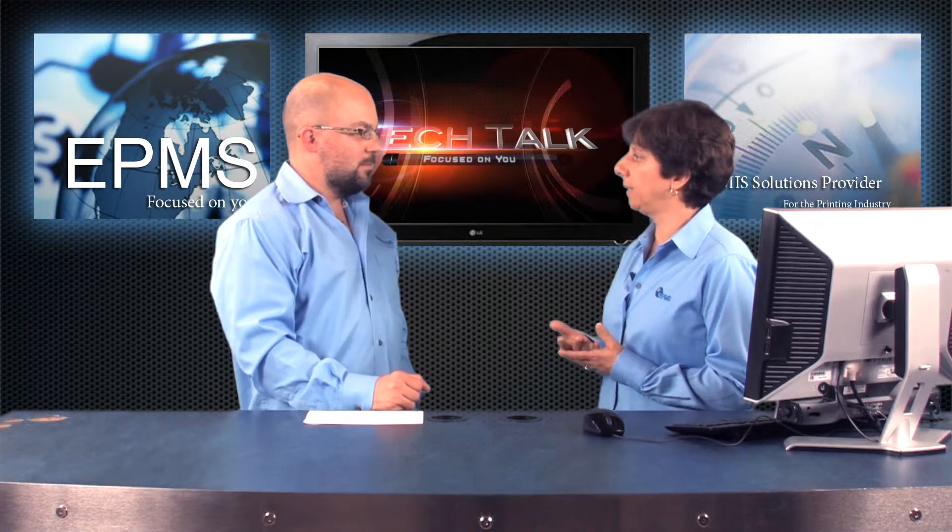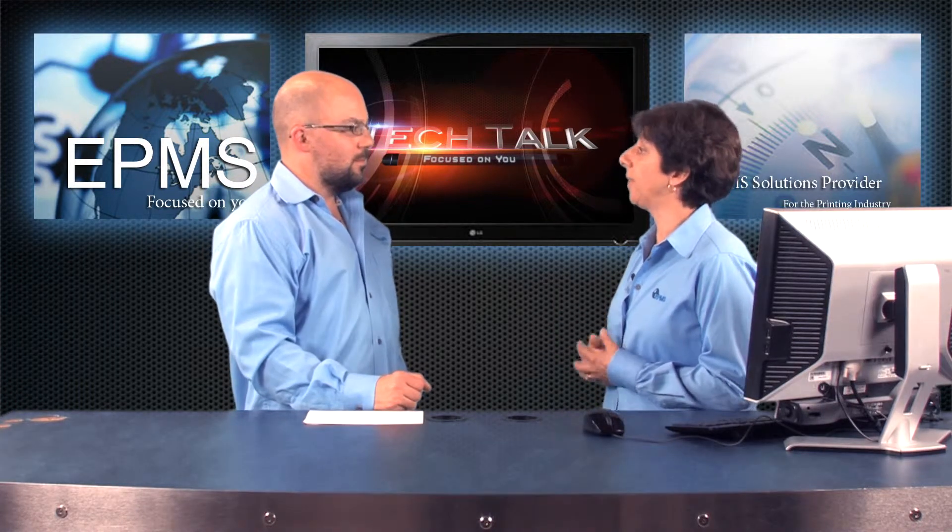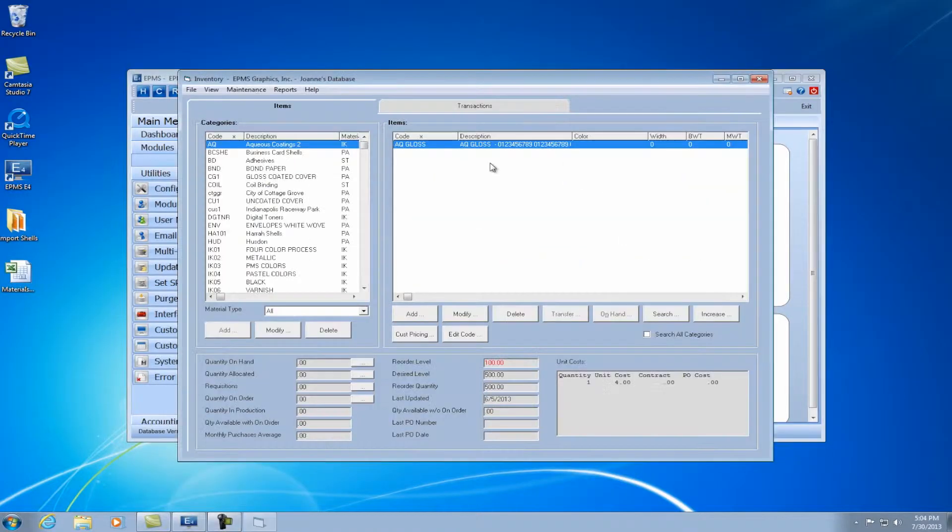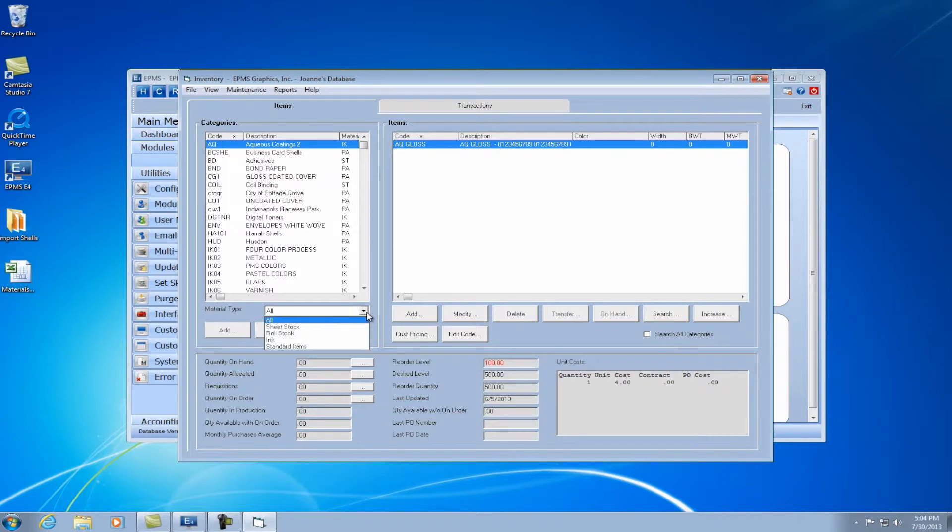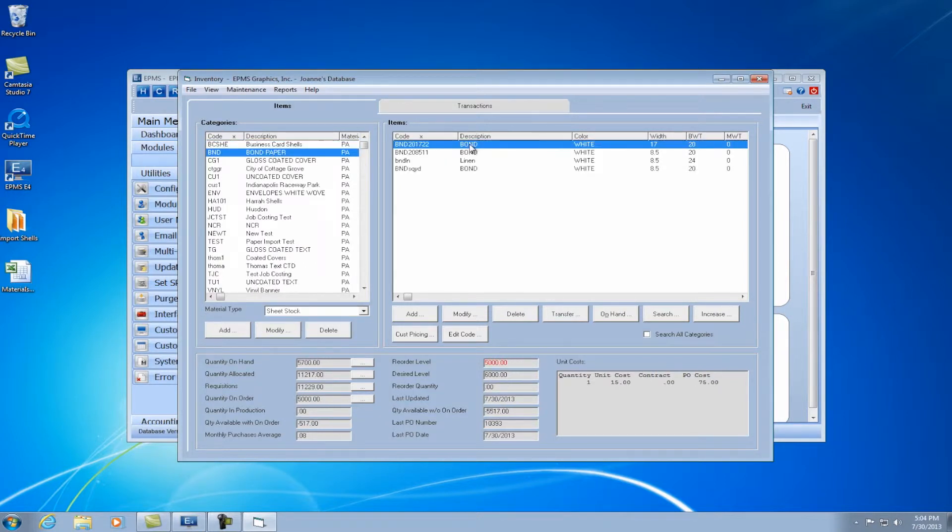So let's take a look at that example. I have an example in my database of a paper that I sell per thousand and I buy by the case. Perfect. Alright, I'm going to come over here and open inventory. I'm going to go down and select a sheet stock and go down to my bond paper and I'll select this first paper.